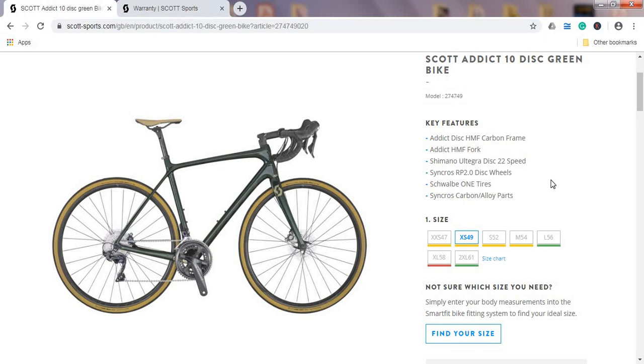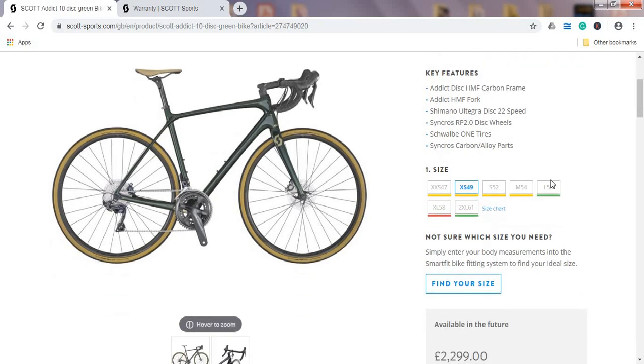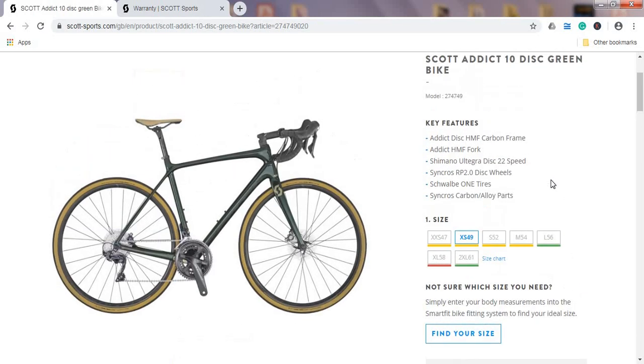So all in all, I think Scott has done a very good job with this Scott Addict 10 disc bike, asking price 2300 British pounds or about 2800 US dollars. I hope you can negotiate it for about 10 to 15% down, so we are speaking about 2000 British pounds or about 2500 US dollars.